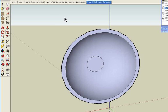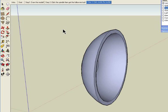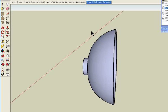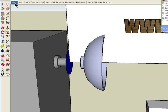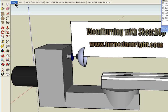So that's a summary of using SketchUp for woodturning. I wrote a book on the subject, and it's available on my site at turnoutright.com.